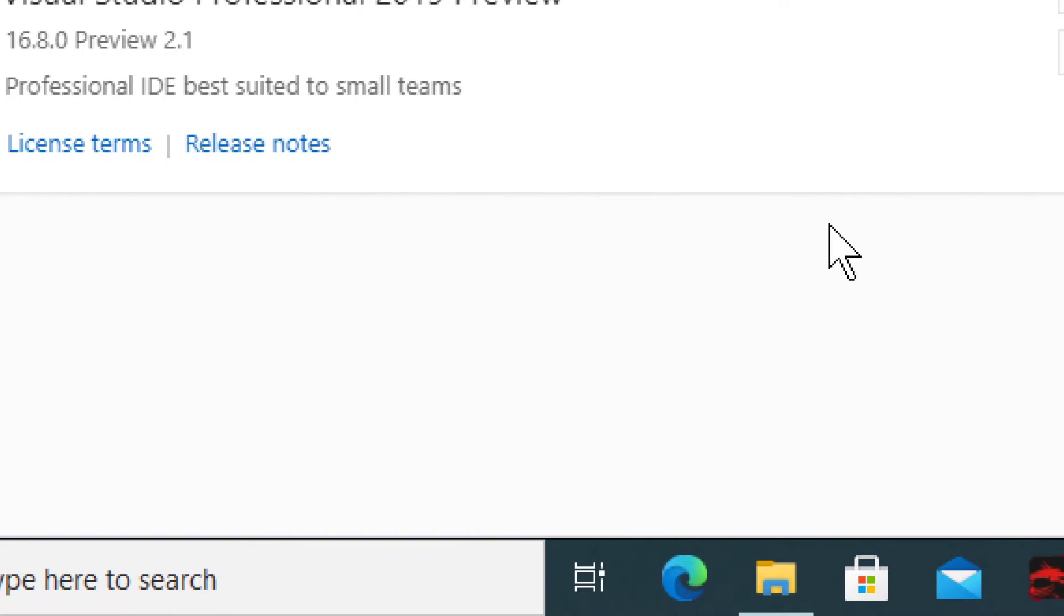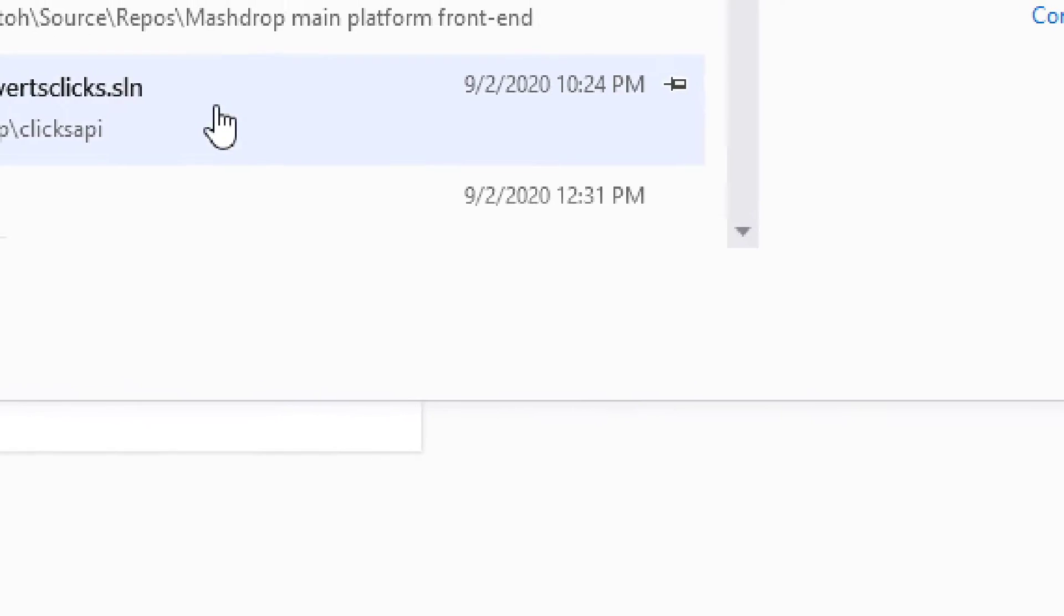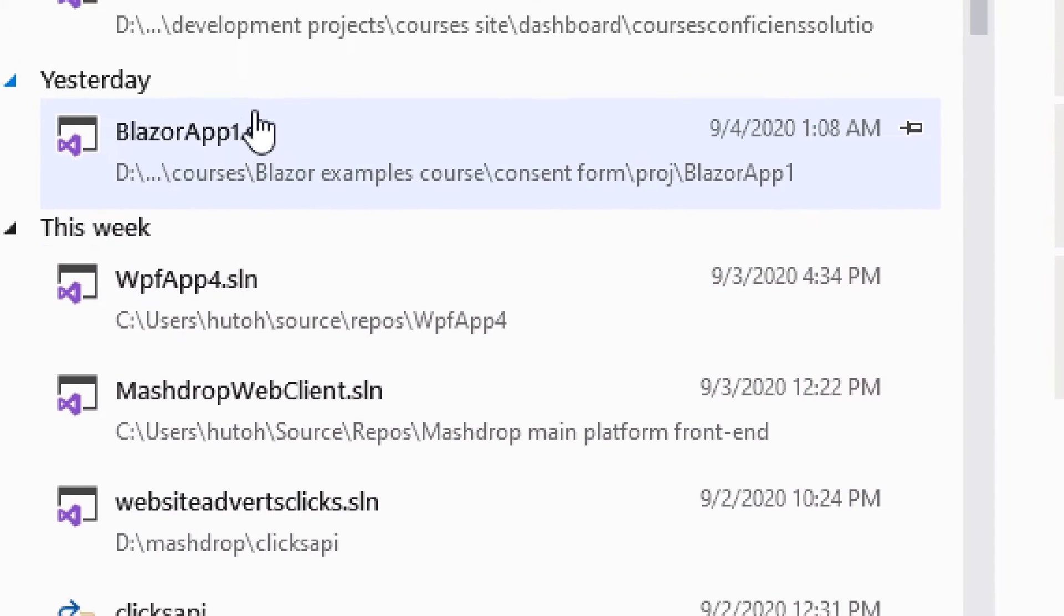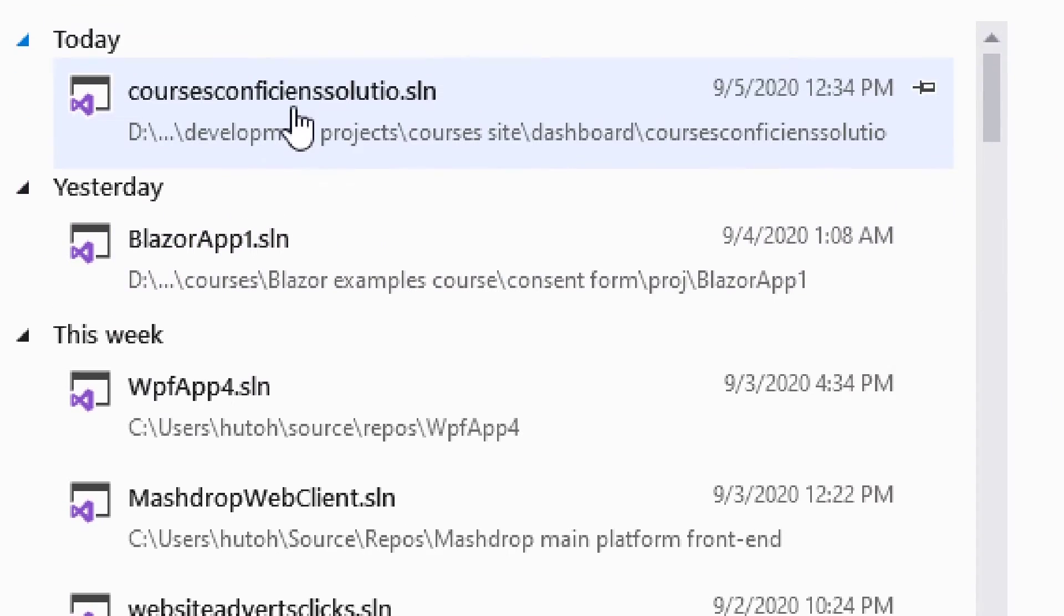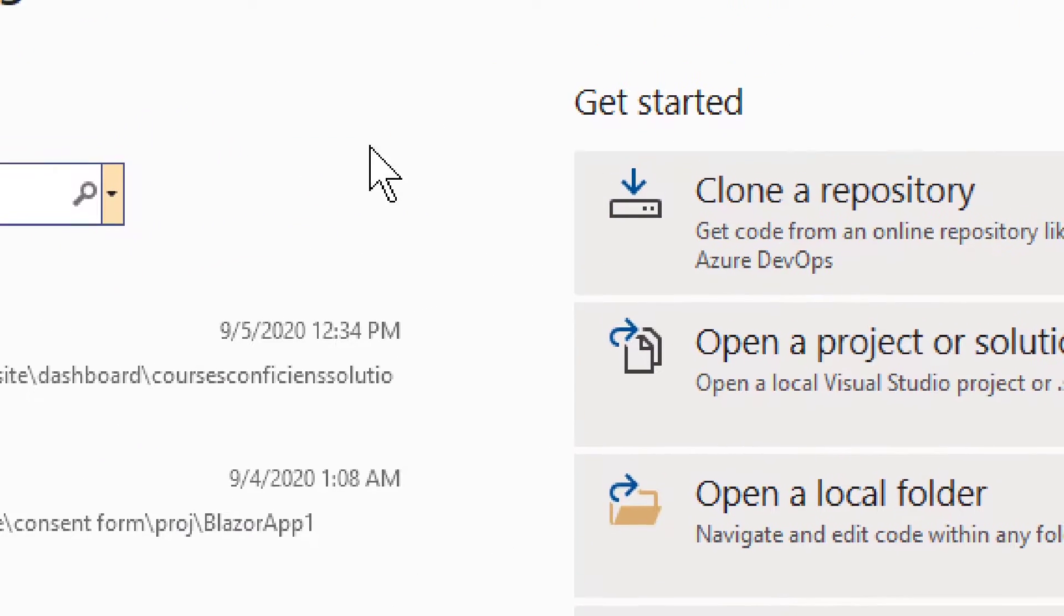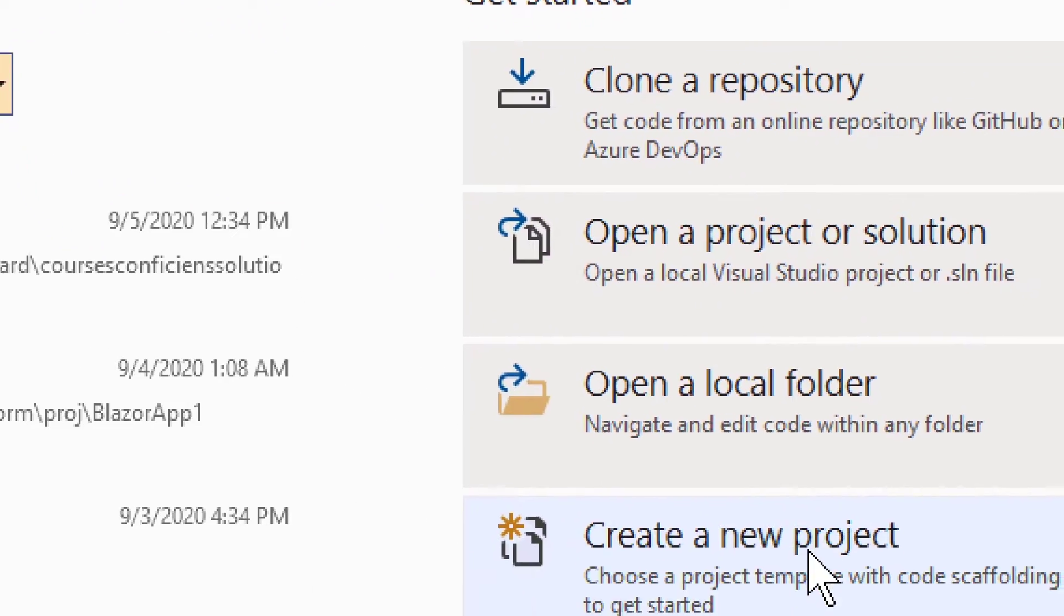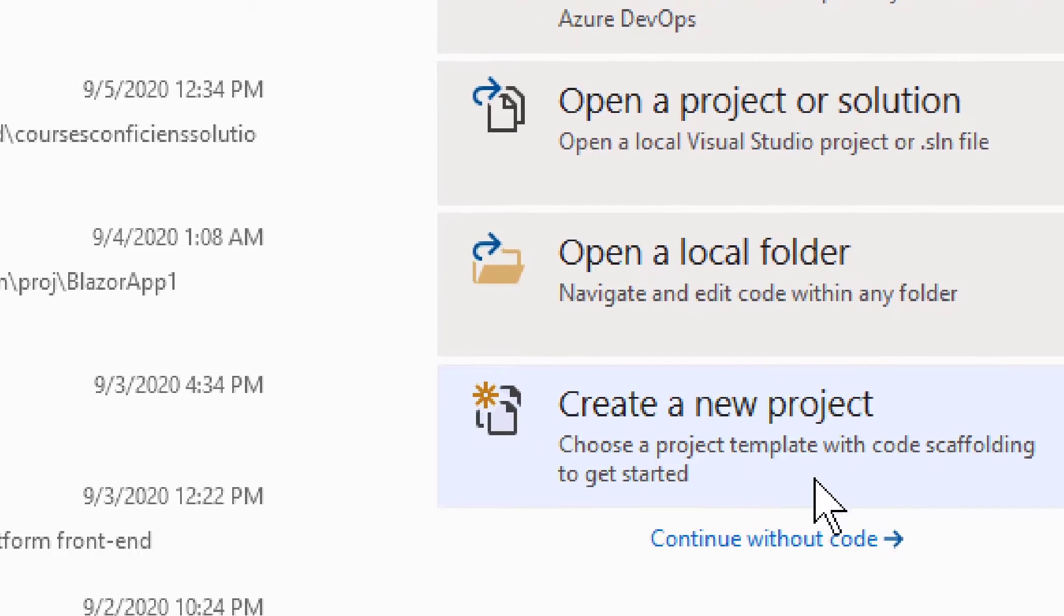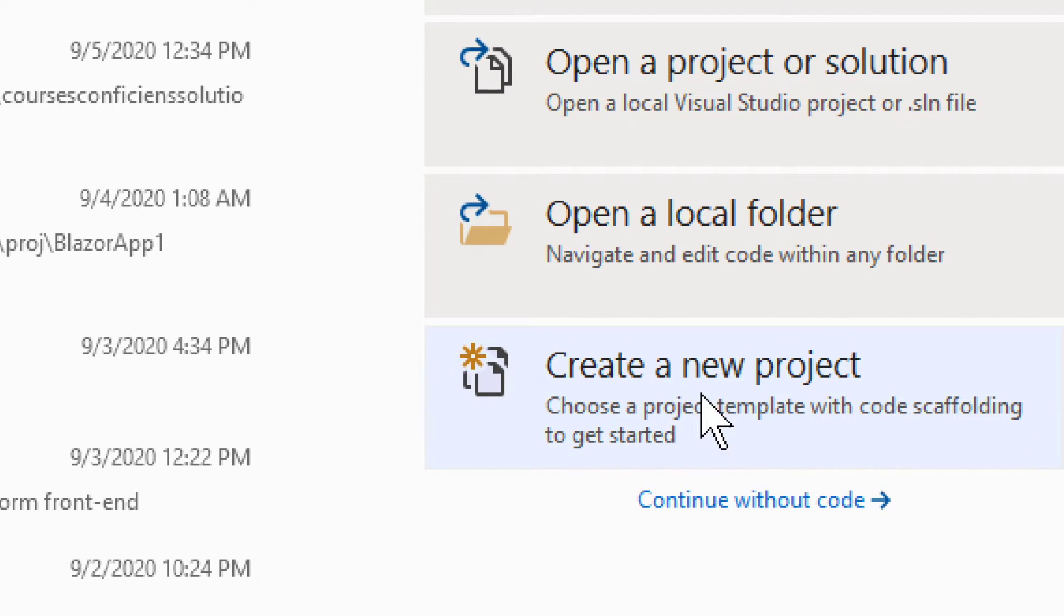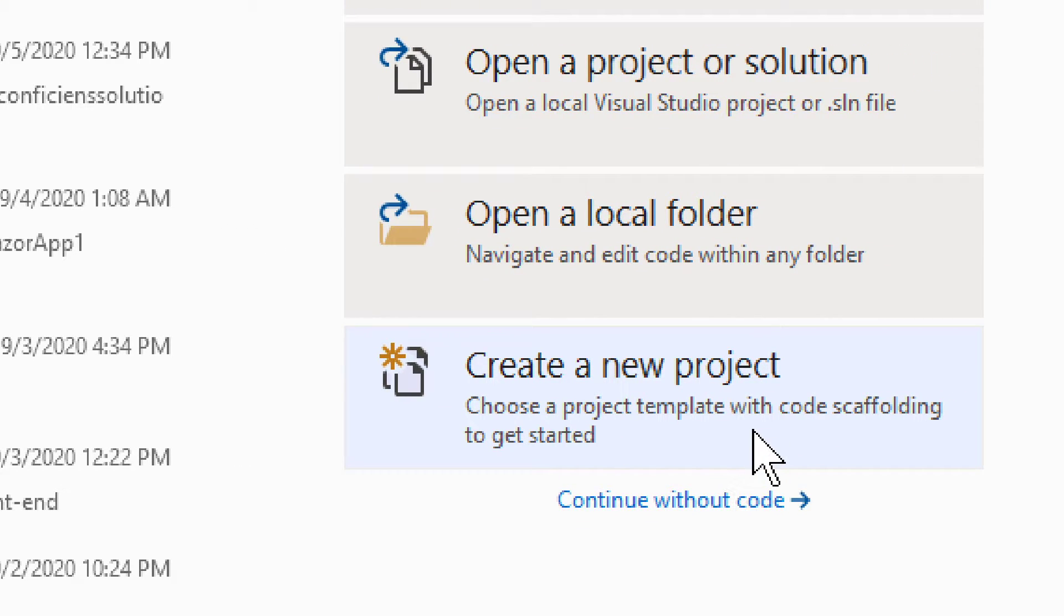Now, I also want to show you how to actually find these templates. So we have the preview 2019 right here. It looks sort of the same, right? I have a white theme on this one and I'll show you why later.